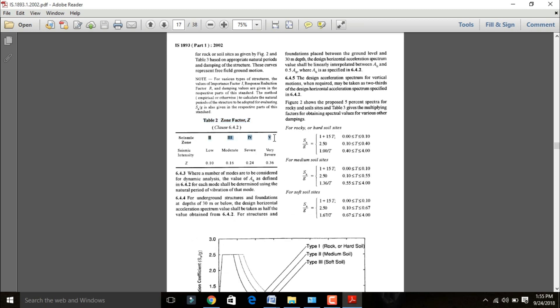The four seismic zones are Zone 2, Zone 3, Zone 4, and Zone 5. Seismic intensity is low for Zone 2, moderate for Zone 3, severe for Zone 4, and very severe for Zone 5. The Z value (zone factor) is 0.10 for Zone 2, 0.16 for Zone 3, 0.24 for Zone 4, and 0.36 for Zone 5. These zone factors are divided across areas of the Indian map.